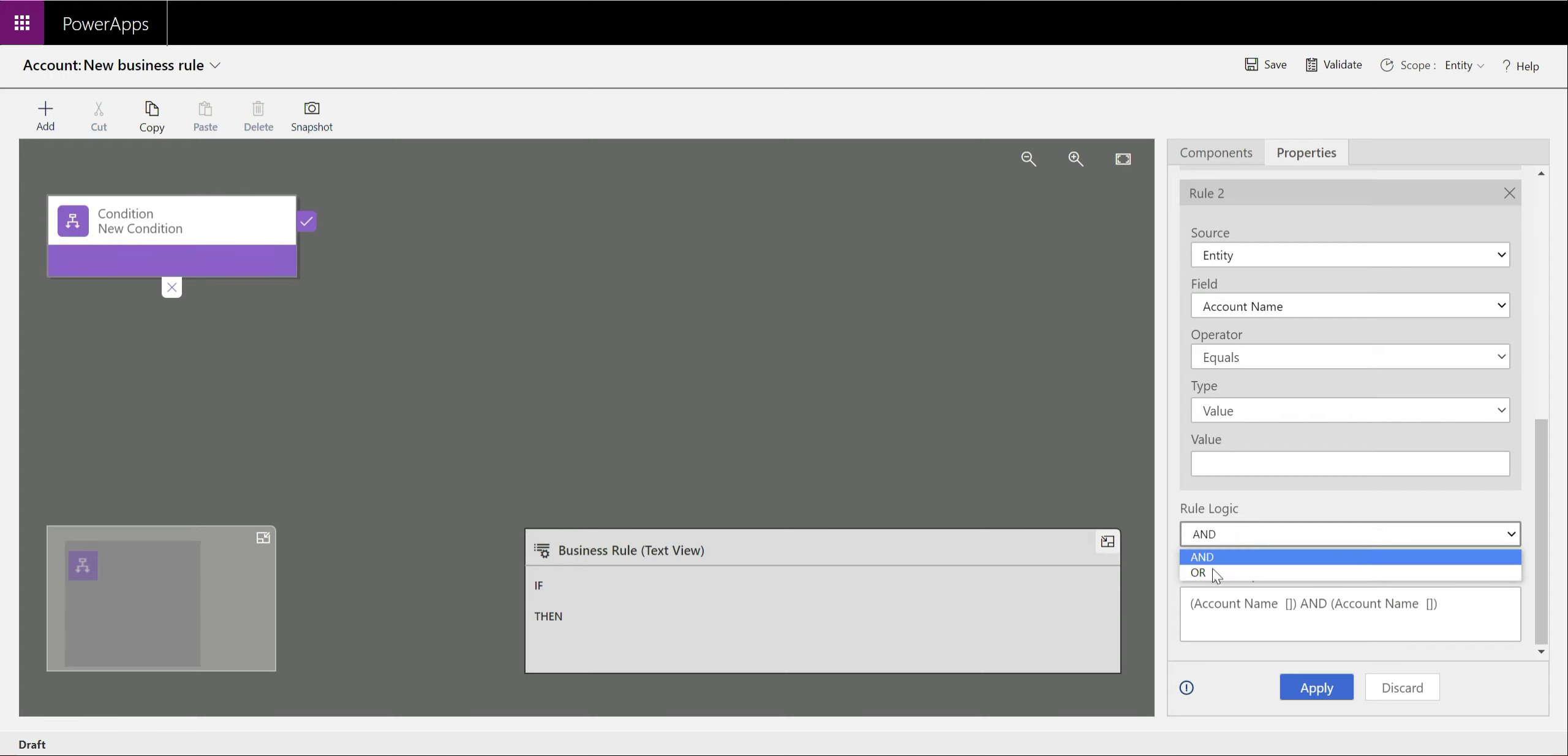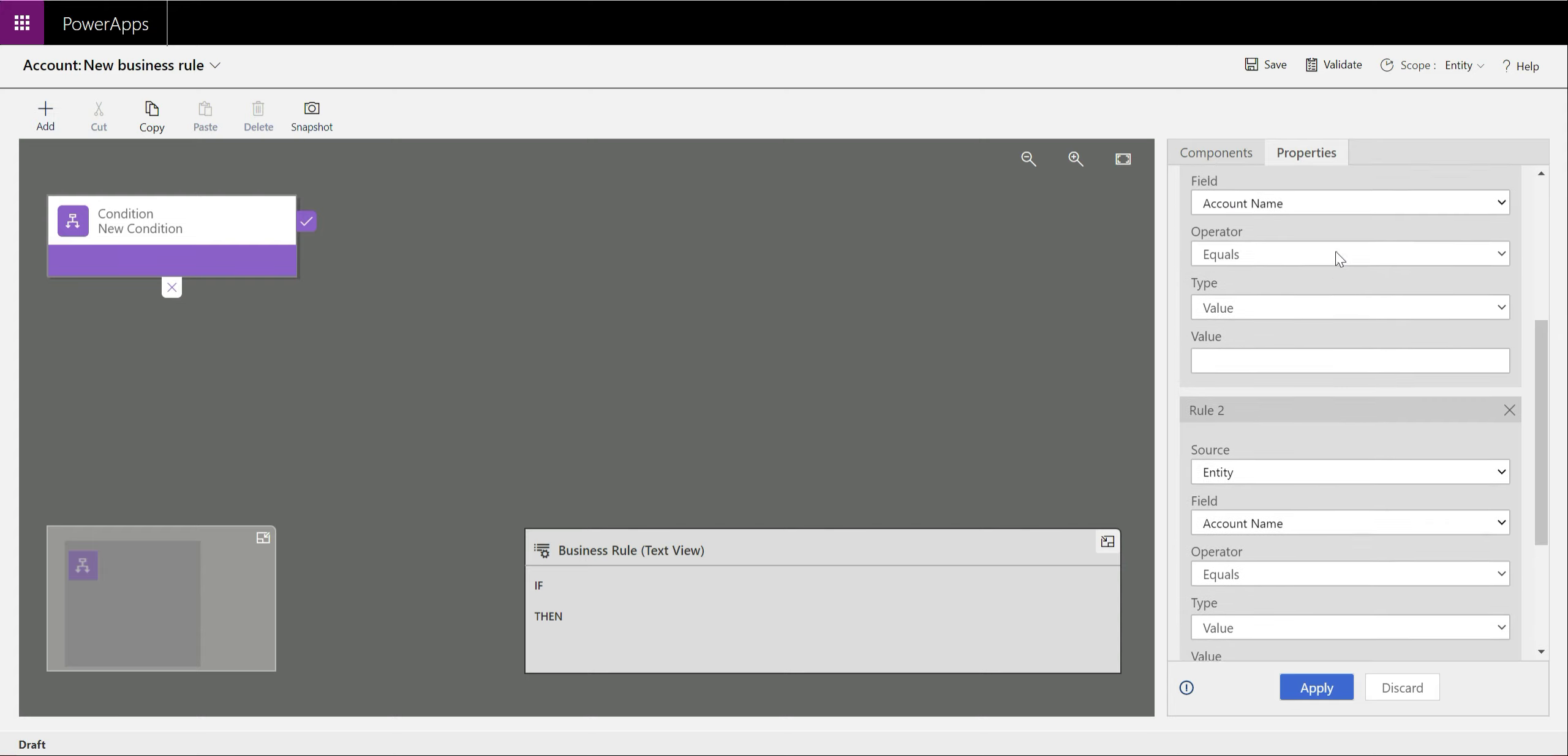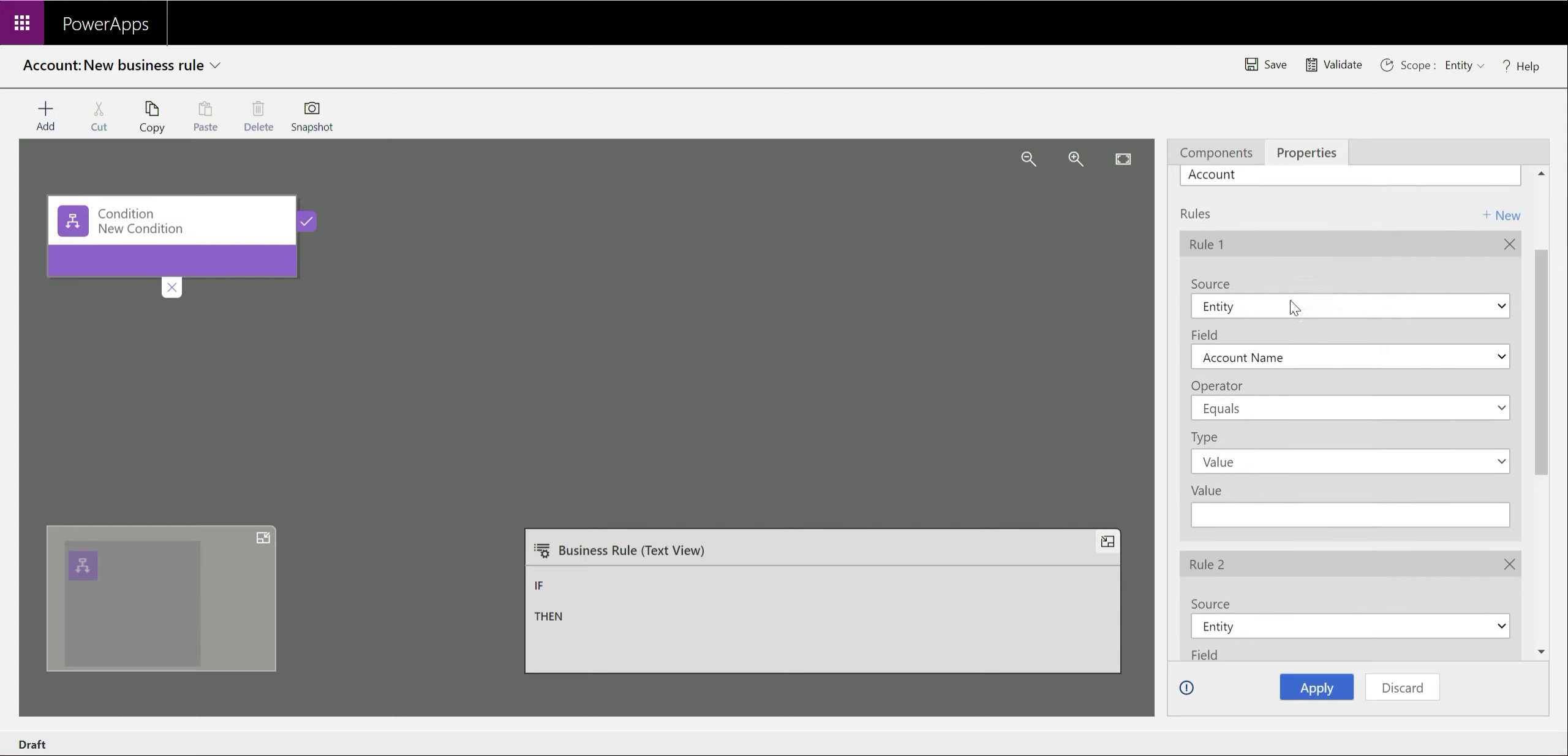The thing to note with this is that you then need to define what logic it's processing those under. Do all of these need to evaluate to true or false? Or can it be that only one of these evaluates to a particular value? For the purposes of today, we're going to use the AND logic as part of this. We're going to be targeting the fax field and also the website fields. We're going to check to see whether they've got a value in them first of all.